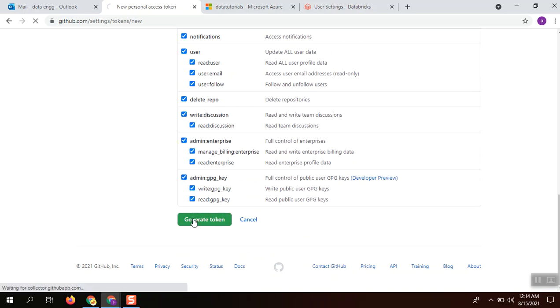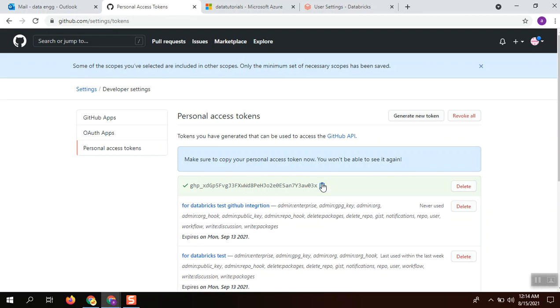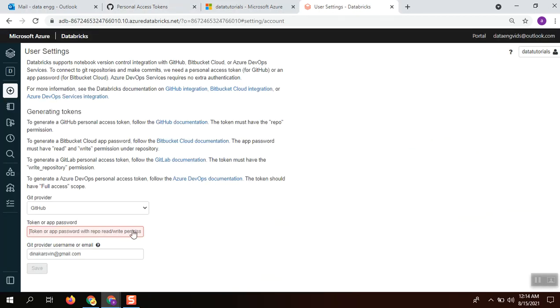Once you select all those things and generate token, the token gets generated. Next time you could not see this, so just copy the token.